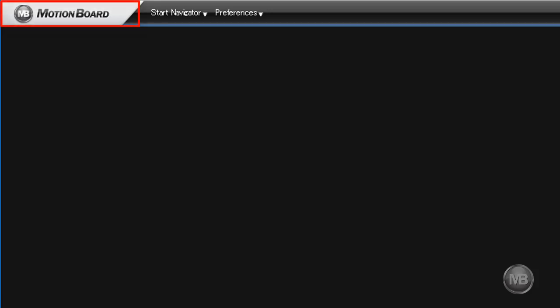For now, let us briefly focus on the first two items from the left side of the menu bar: the MotionBoard logo and the Start Navigator menu item.